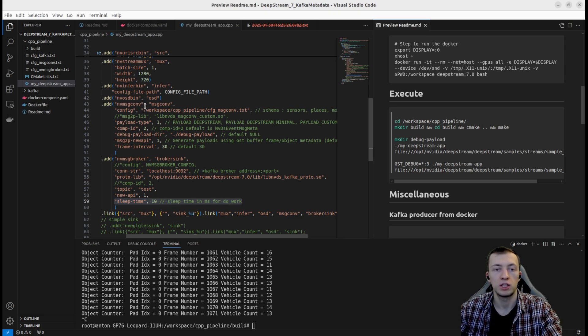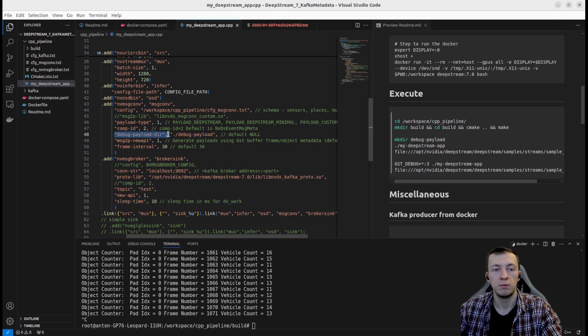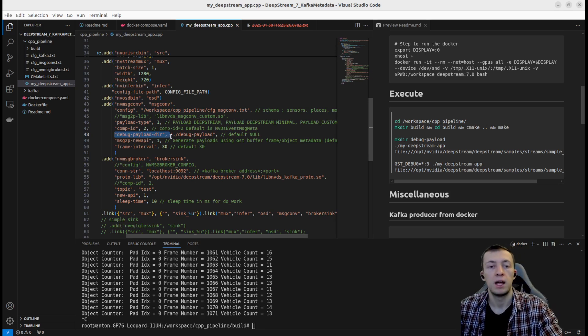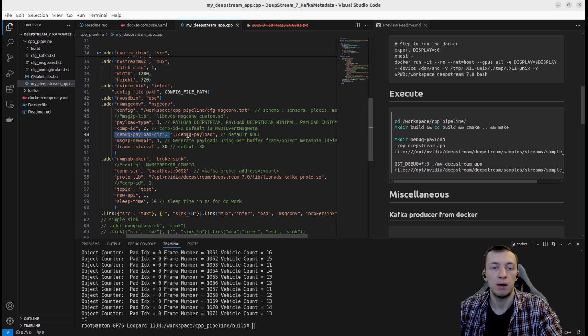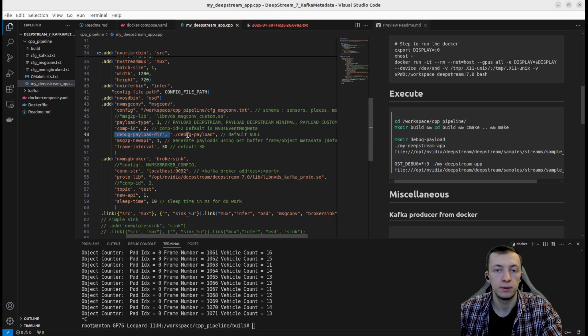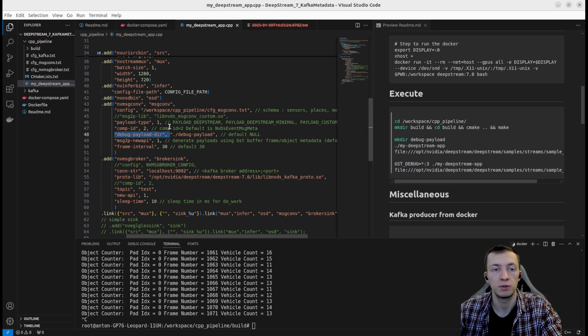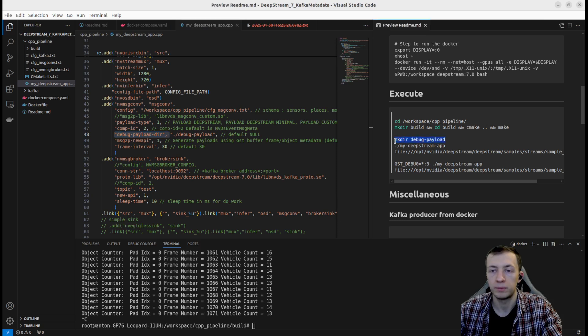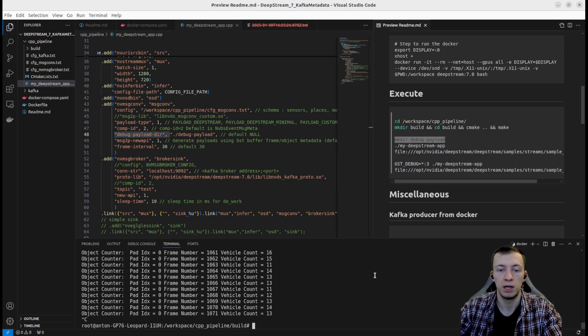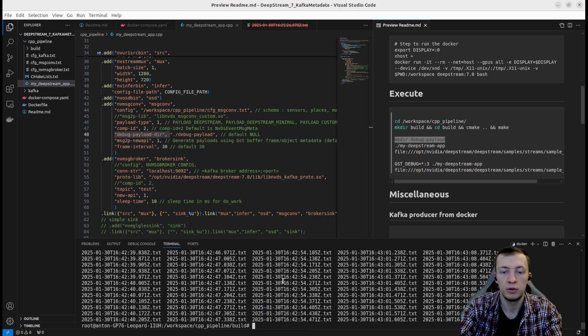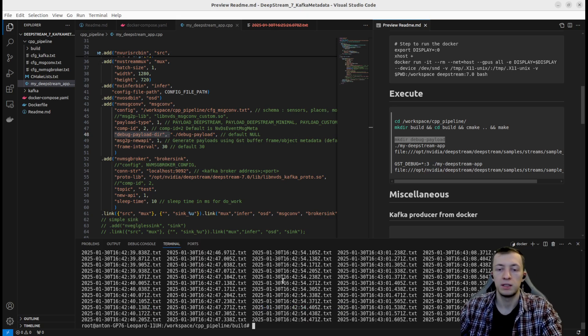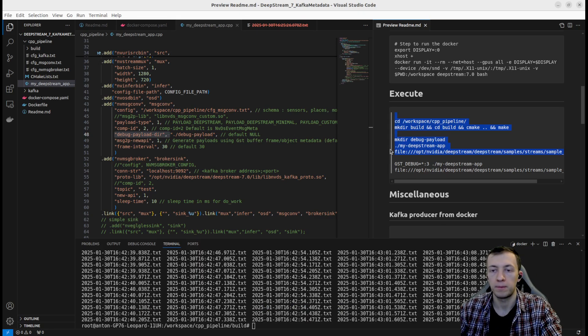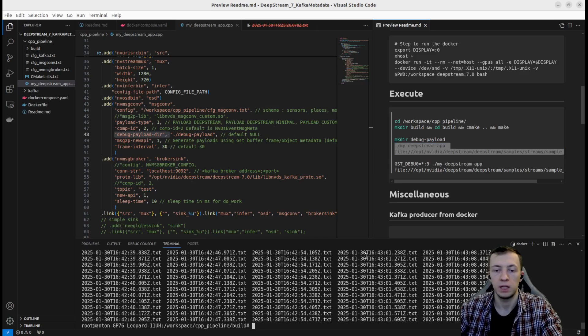For nvMessageConverter, we are also using debug payload dir for development purposes, where it will dump all the payload messages generated from the execution of this pipeline. We need to create a folder, debug payload to have the possibility of saving payloads.